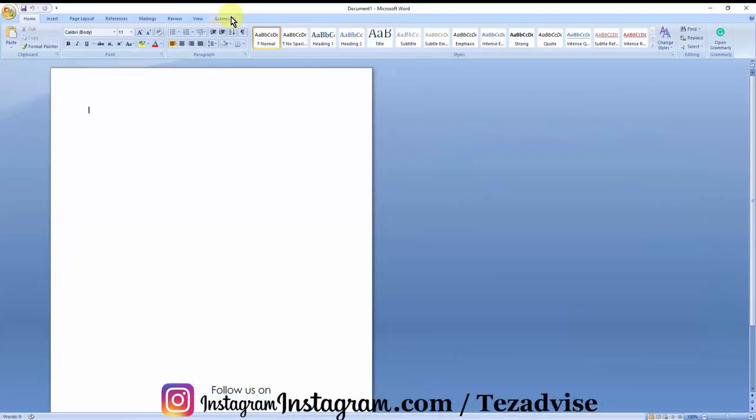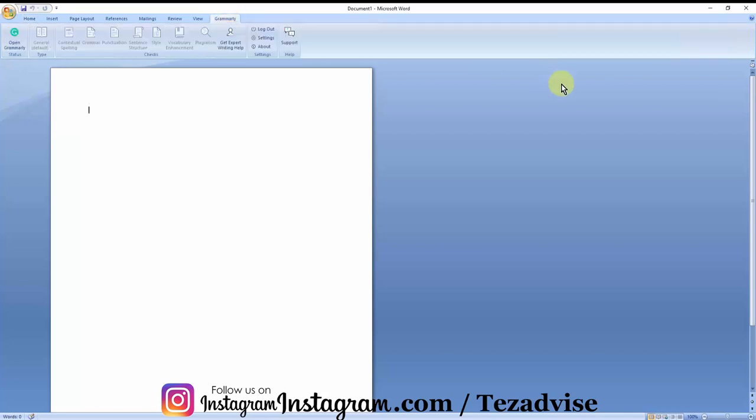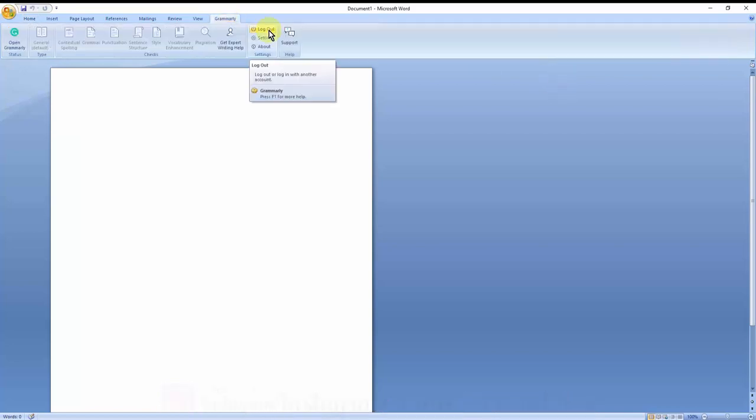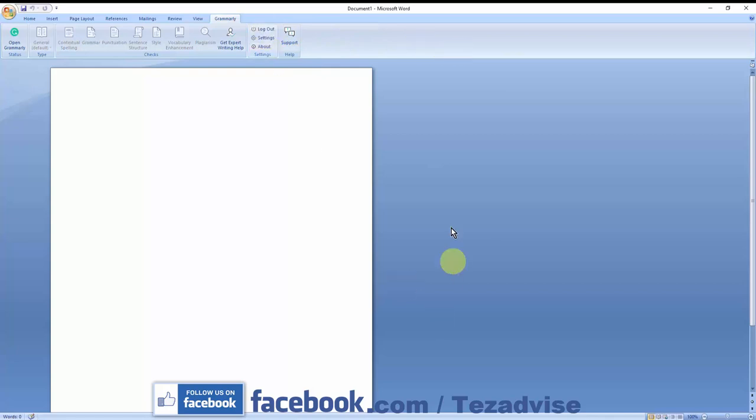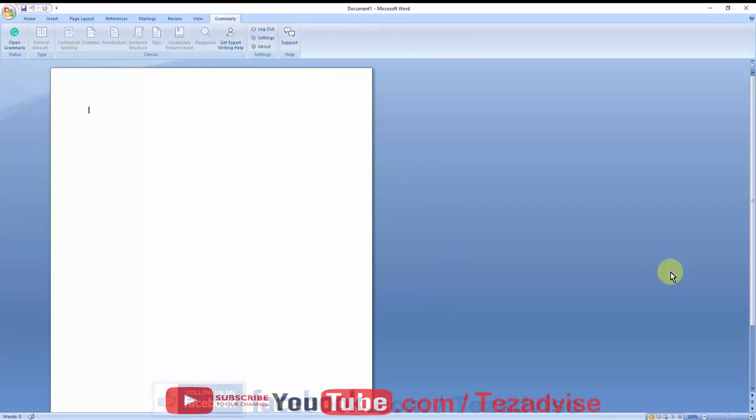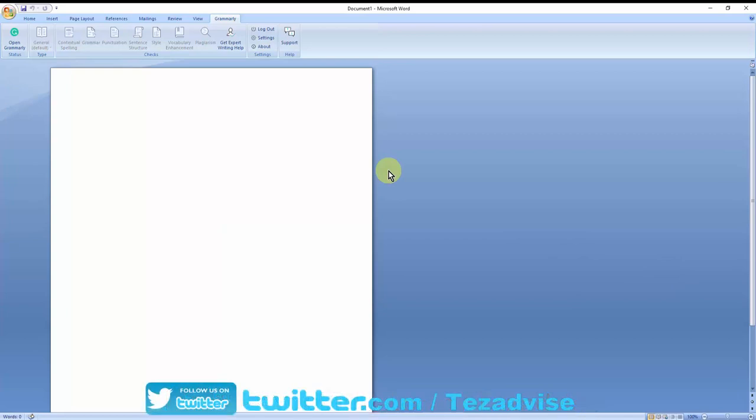After installing, open Microsoft Word. As you can see, we have another option here: Grammarly. Click on Grammarly. Here you'll get an option to click on Login. As I already logged into this account, once you log into the account, you'll get a window which asks for your email address and password. Just type that in.